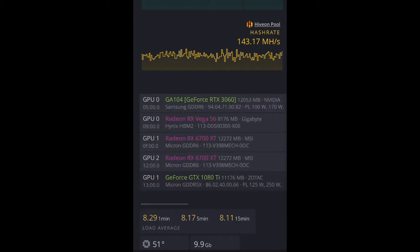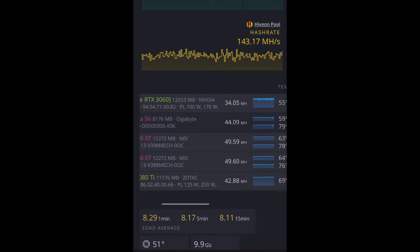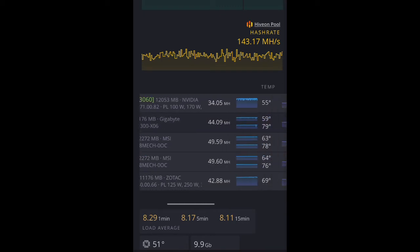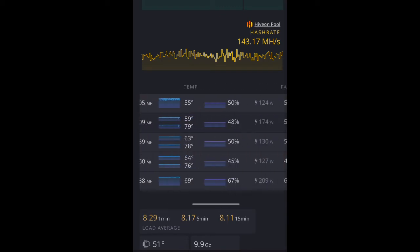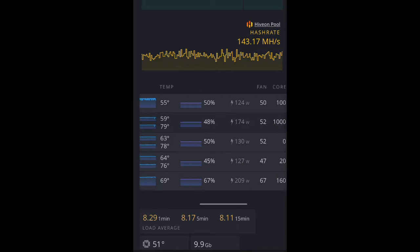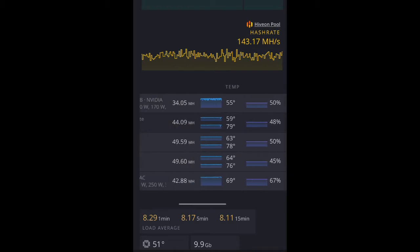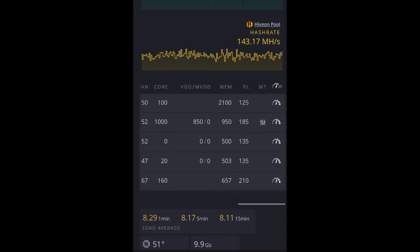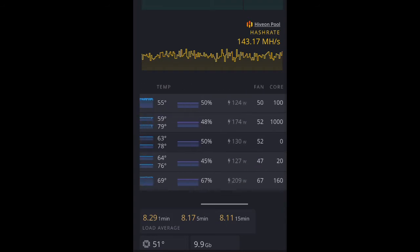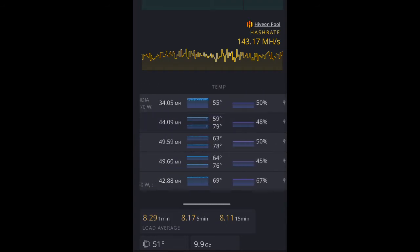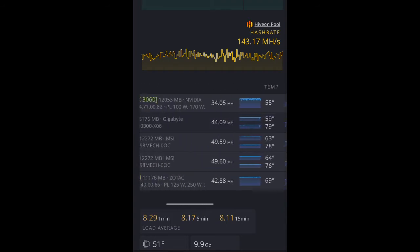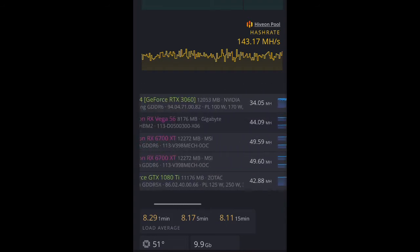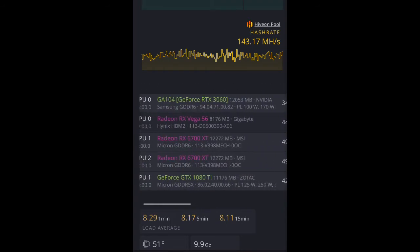The Vega 56 that I have here is supposed to be 49 megahash, but it's 44 at 174 watts. It's supposed to be 49 megahash at 170 watts. But, I'm finding it difficult to clock this, because this card, I actually had to take it to someone to do the BIOS from scratch.